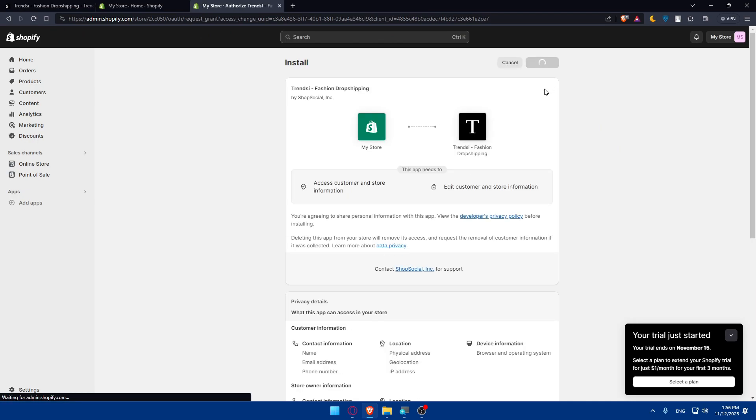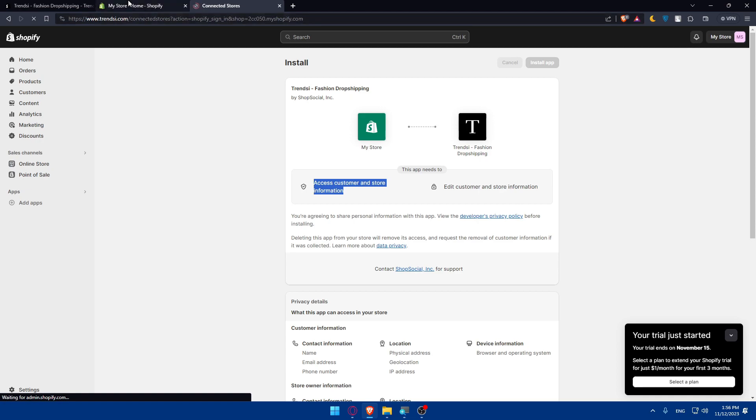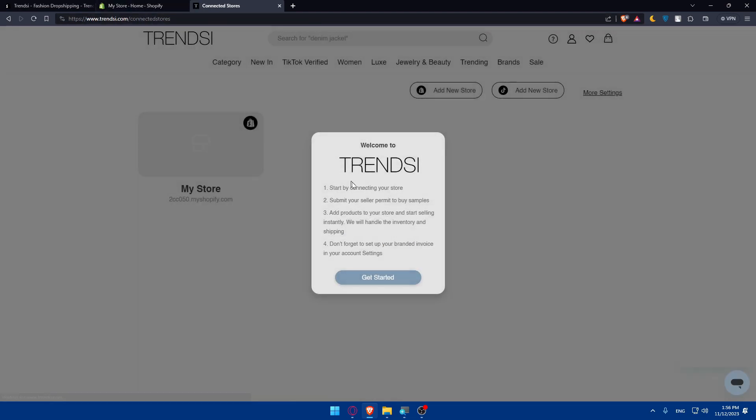Click install and click install app. If you read the developer privacy policy and data privacy section, this will access your store information and edit it. If you agree to this, click install app. And here we are.